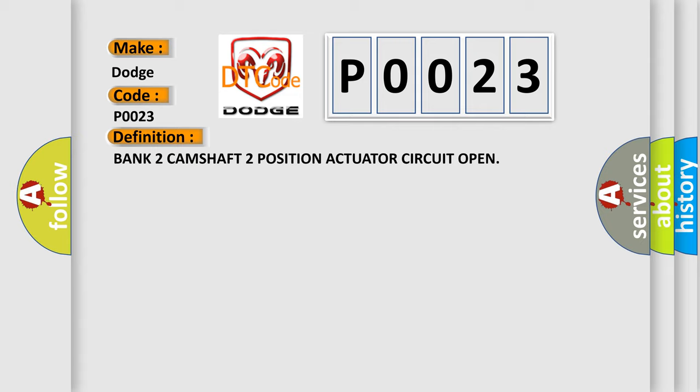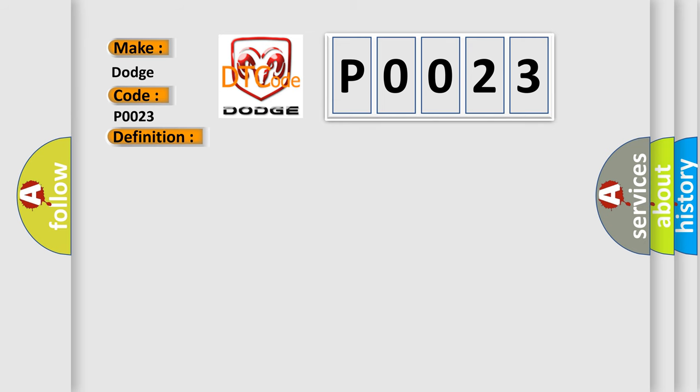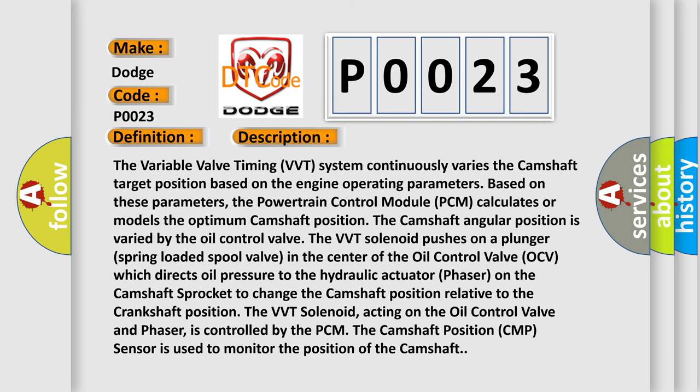The variable valve timing VVT system continuously varies the camshaft target position based on the engine operating parameters. Based on these parameters, the powertrain control module PCM calculates or models the optimum camshaft position. The camshaft angular position is varied by the oil control valve. The VVT solenoid pushes on a plunger spring loaded spool valve in the center of the oil control valve OCV, which directs oil pressure to the hydraulic actuator phaser on the camshaft sprocket to change the camshaft position relative to the crankshaft position.